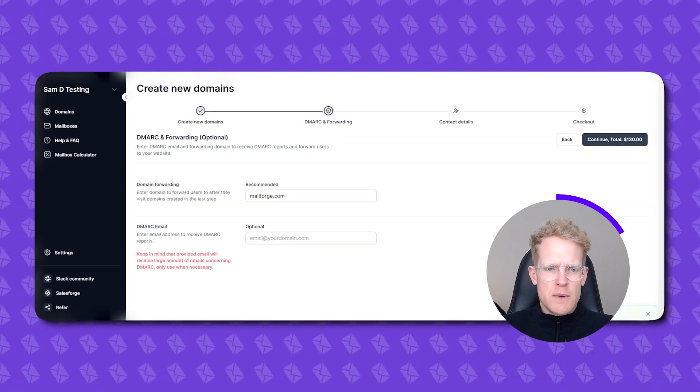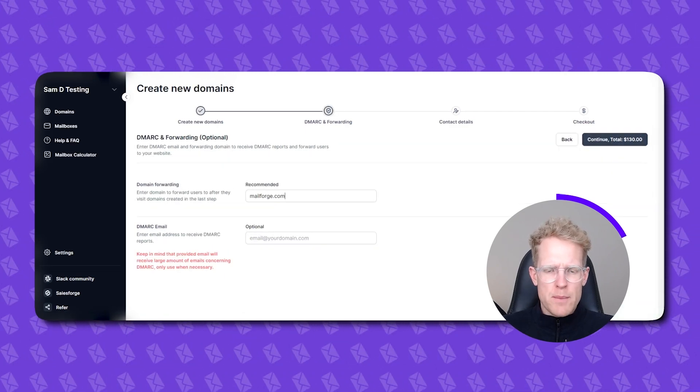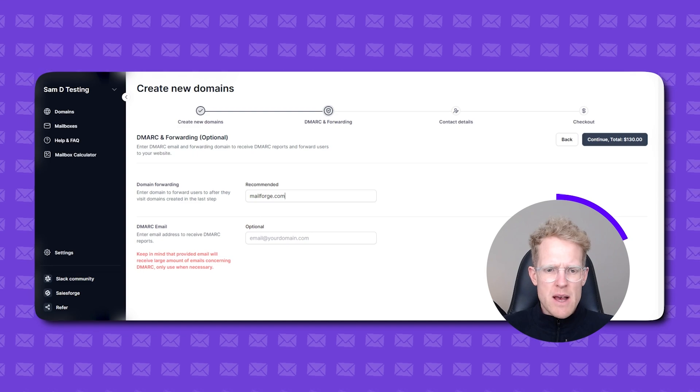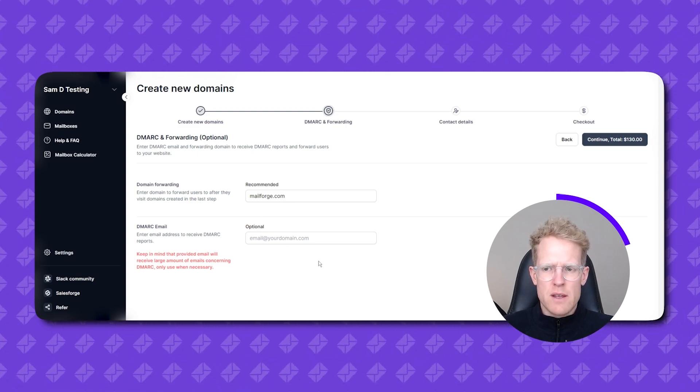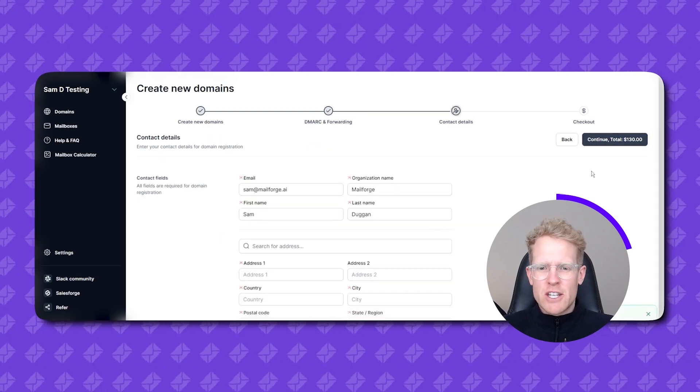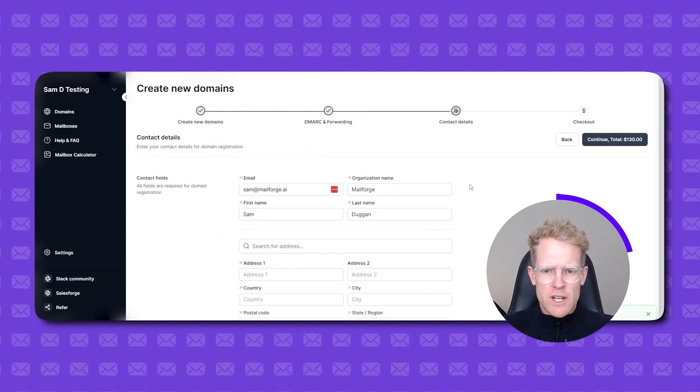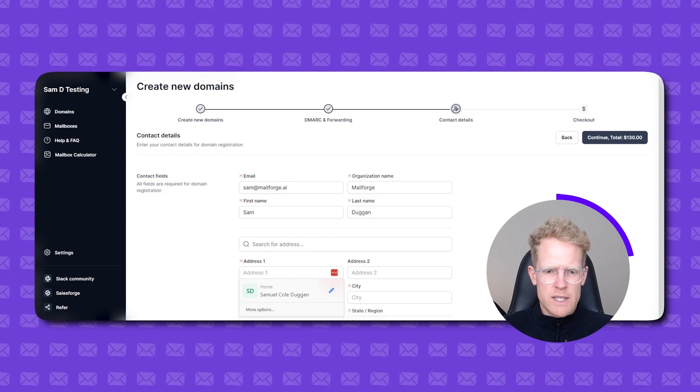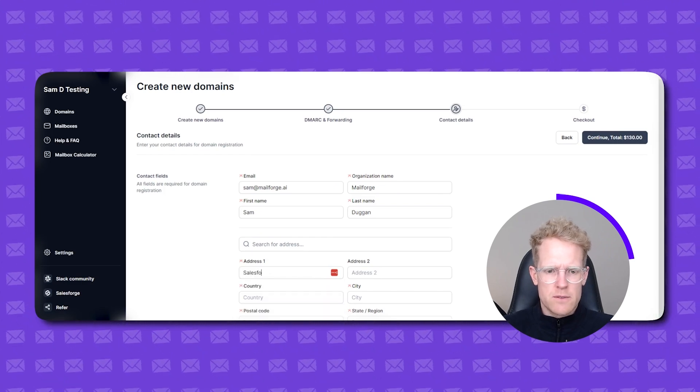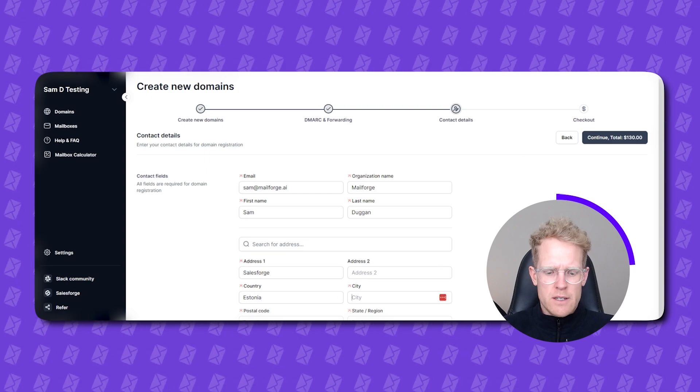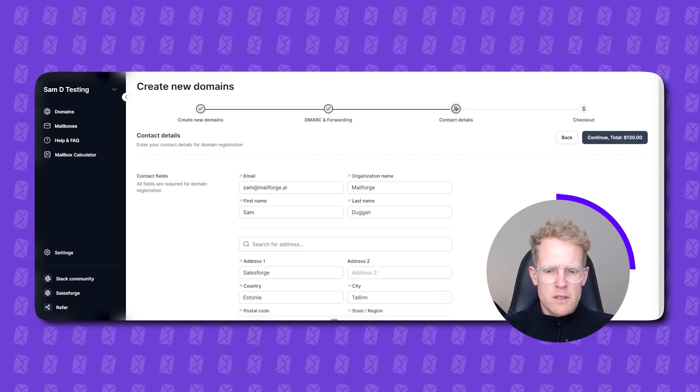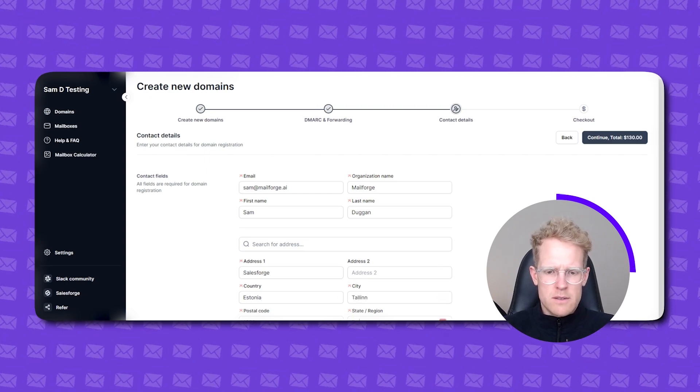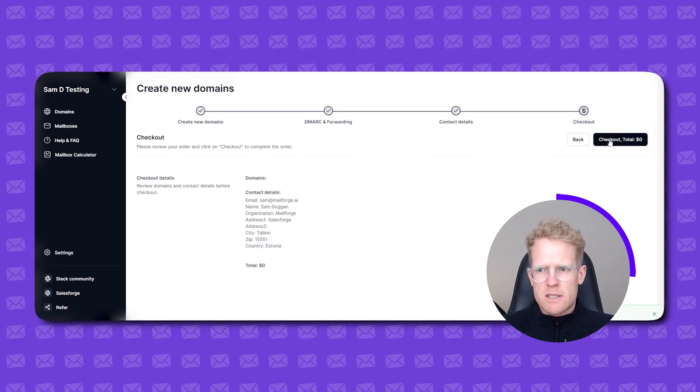That looks good. My domain forwarding has been auto-populated. That's based on the primary domain that I just set up. DMARC email. I'm going to leave that alone. We typically recommend that you do so unless you're an email expert which I am not. Continue. Let's have a look. So sam.mailforge.ai. This is all good. Address. We can just put sales. Forge. Country. That's all good. Cool. We're good to check out. Let's continue.